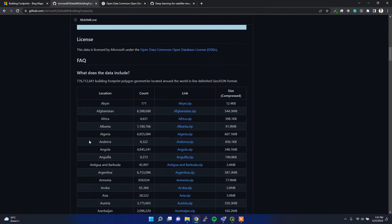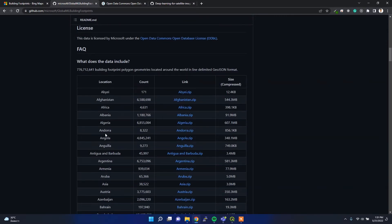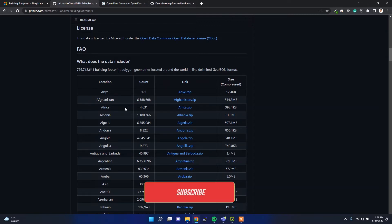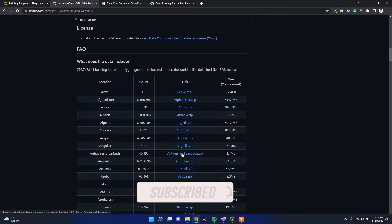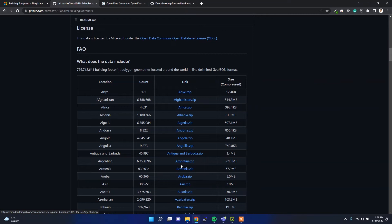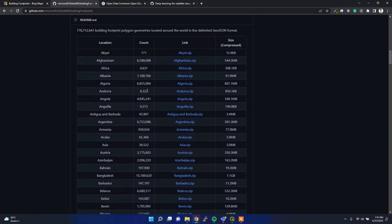Here is the link to download the data. Based on various locations, they have run several machine learning algorithms to detect the buildings. You can click each of these links to download the dataset, and the total number of buildings within each country or region is listed.